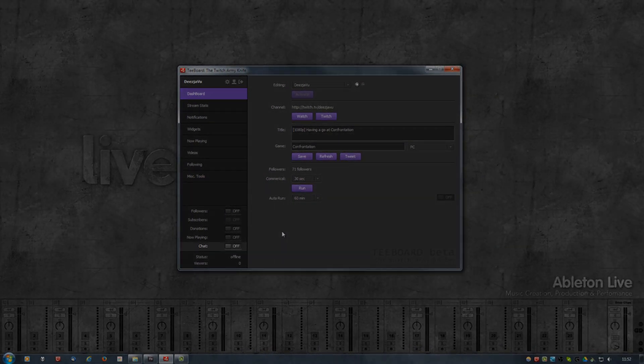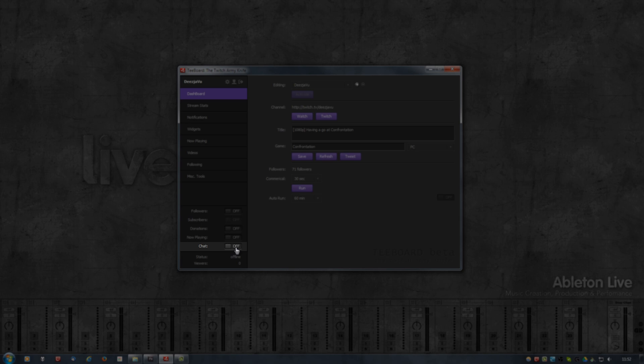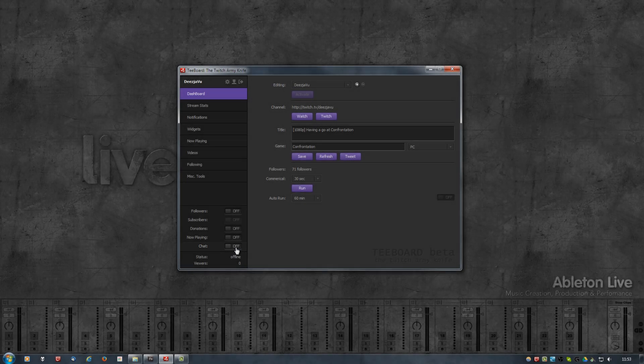In Tboard, at the bottom left, there is a chat toggle switch. When you switch this on, Tboard automatically connects to the Twitch chat server and joins the room of the user or the channel that you are logged in with.